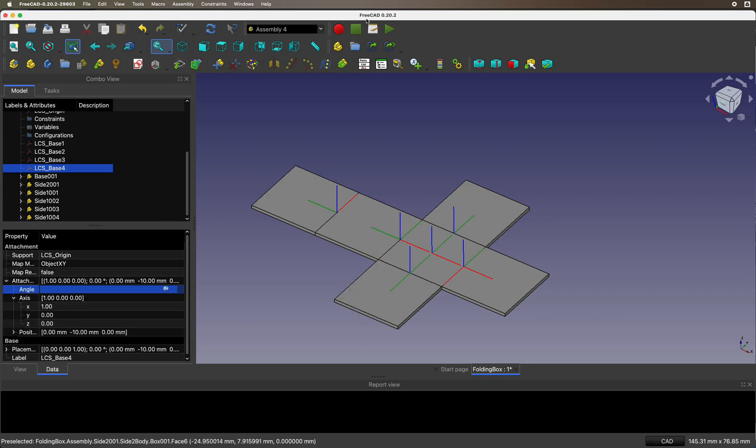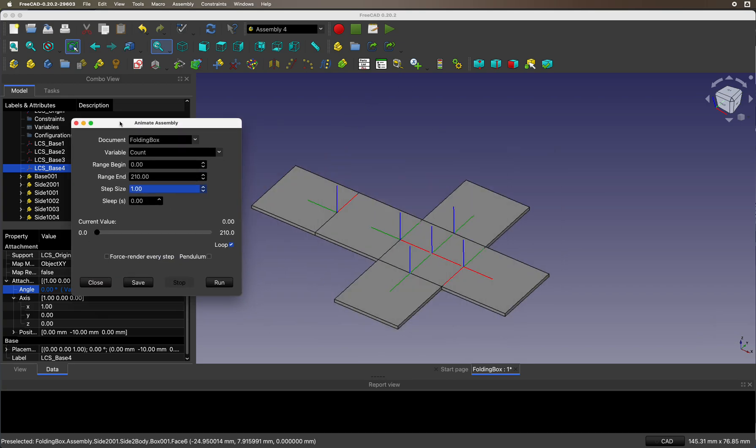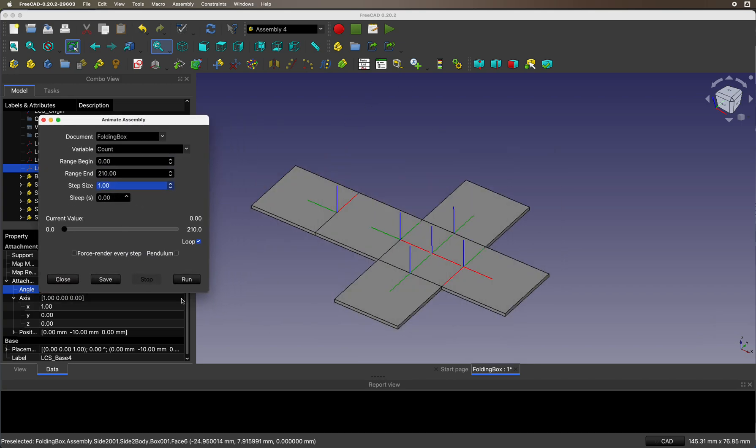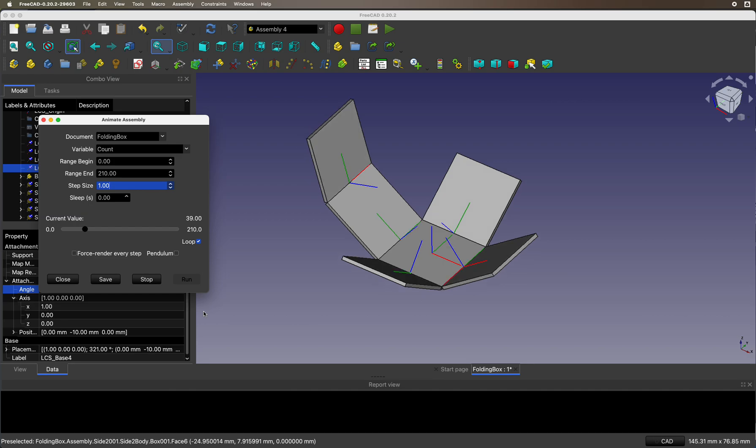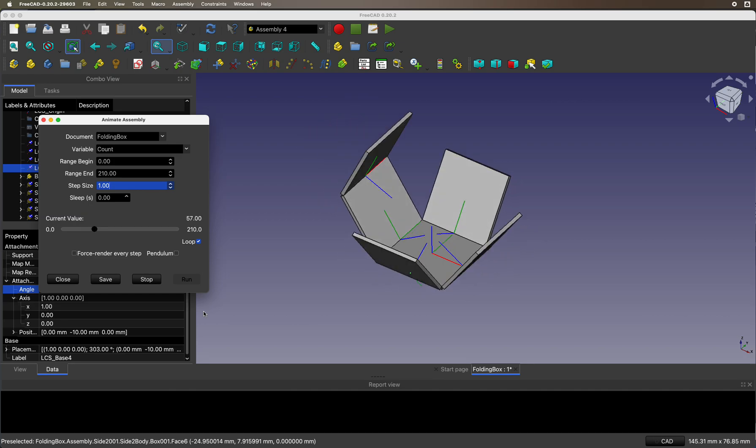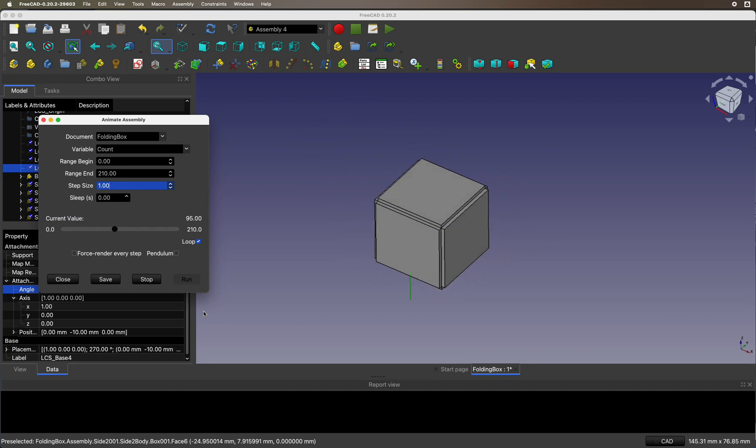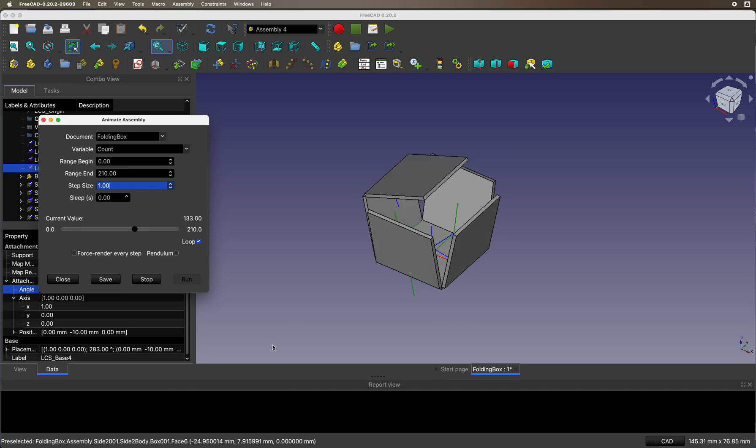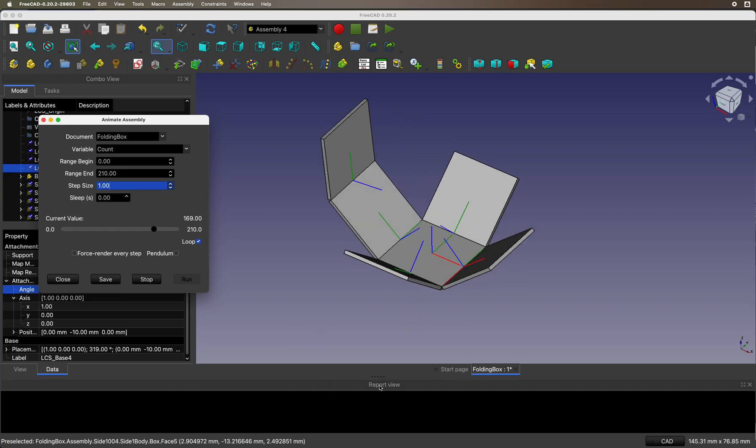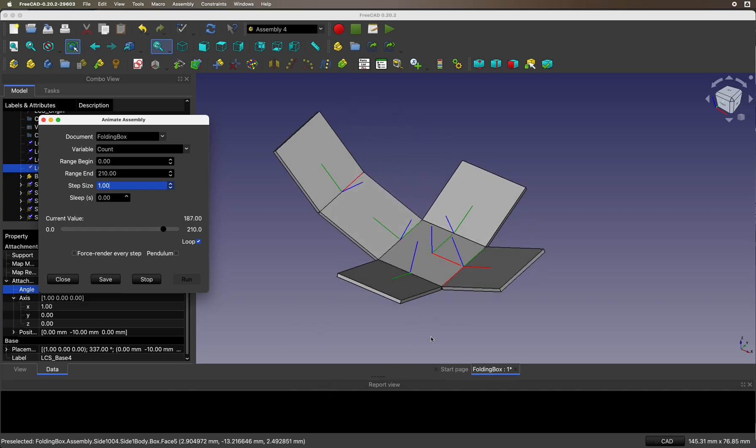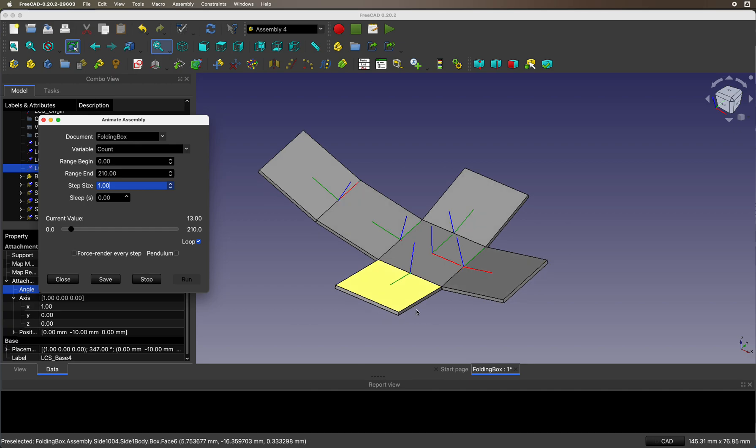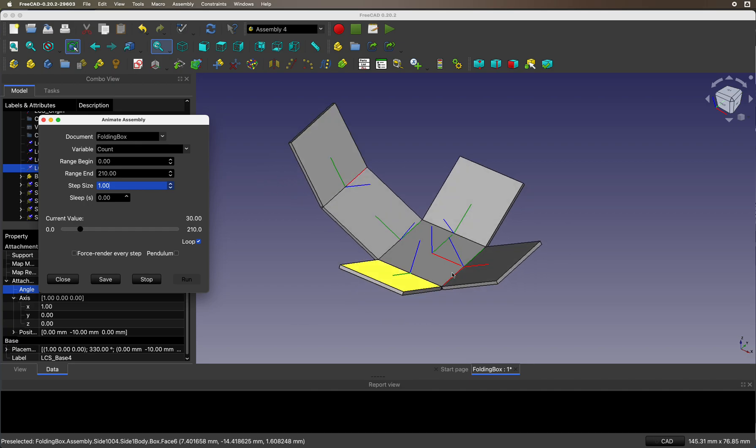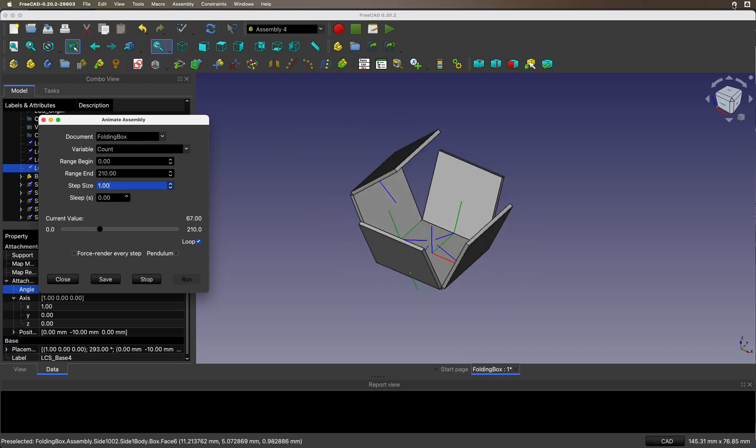So let's try it out. There you go - folding and unfolding of a box using hinge movement in FreeCAD Assembly 4. Hope this helps, thanks for watching.